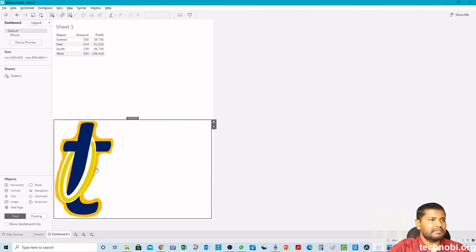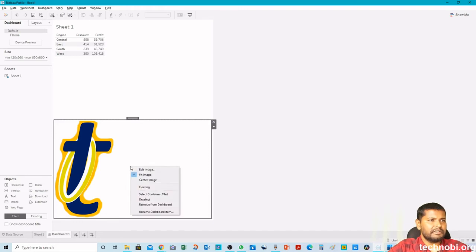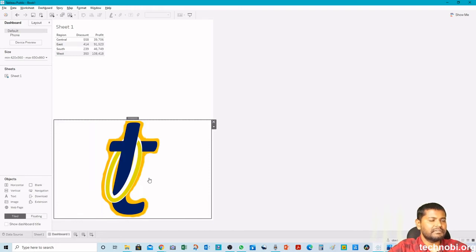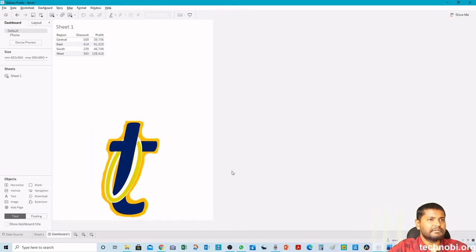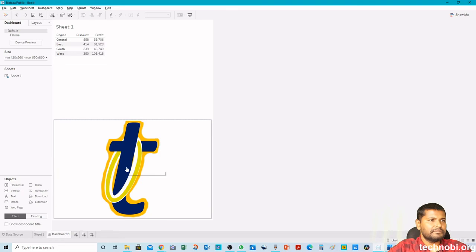And if we want to align it at the center, then we'll say center image. And when we hover, it will also show the website name. So now we'll click and see if it is working.